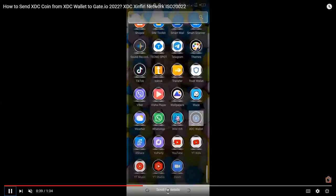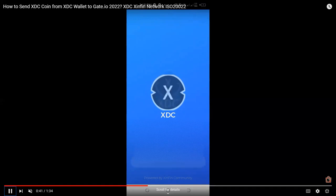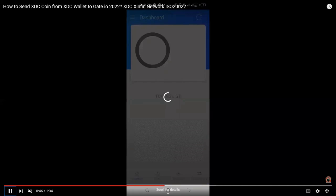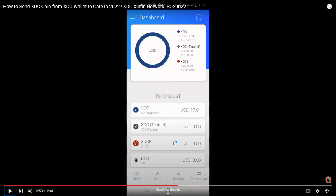I have already copied my XDC wallet address from the deposit option on our gate.io mobile app. I'm now loading the XDC wallet and entering my 4-digit PIN. It's loading our token list from our XDC wallet. In our example, we have a total of 17.94 USD worth of XDC coins, and that 17.94 USD worth of XDC is equal to 500 XDC coins.